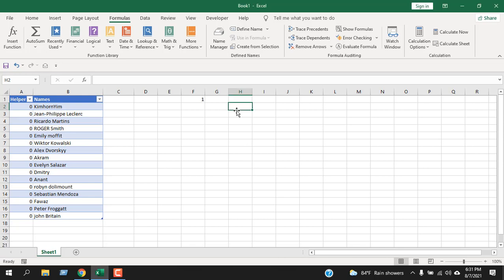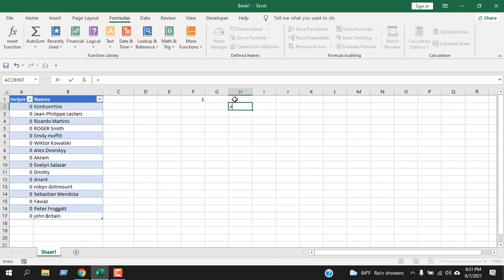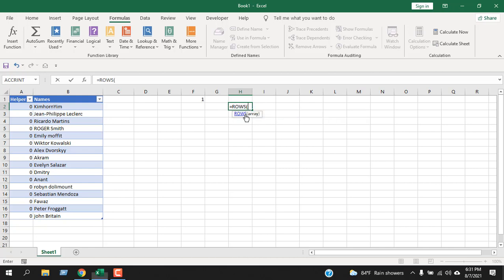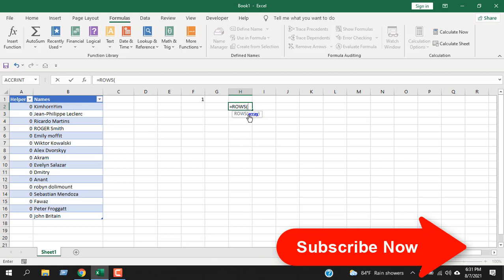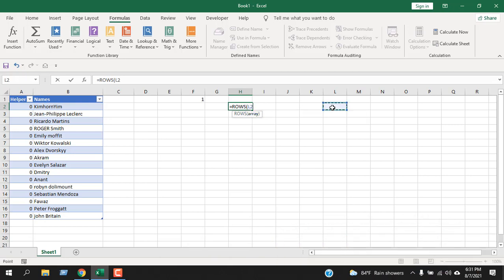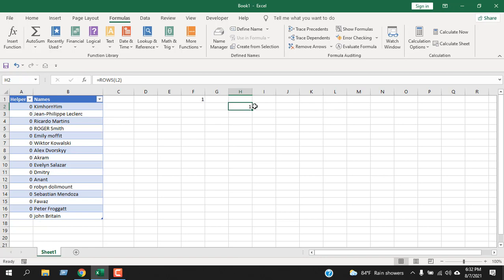Now I'm going to write the ROWS function here and walk you through how to use it. Write equals, then write ROWS, and you can see the tooltip says returns the number of rows in a reference or array. Now click here, it's asking for array. You can write a cell address here, close parentheses and press enter, and it says one. That means the cell address you have given has only one row.